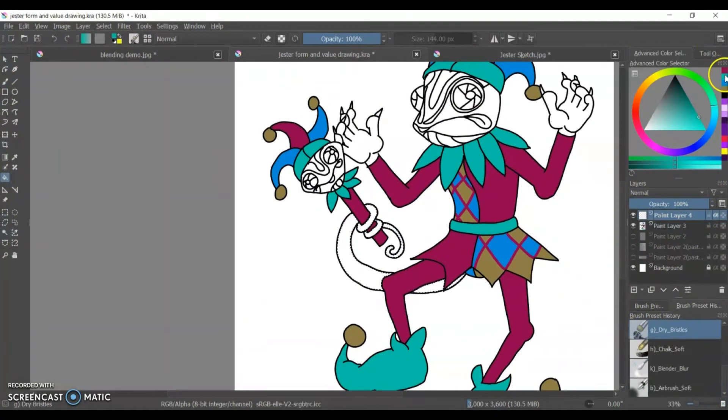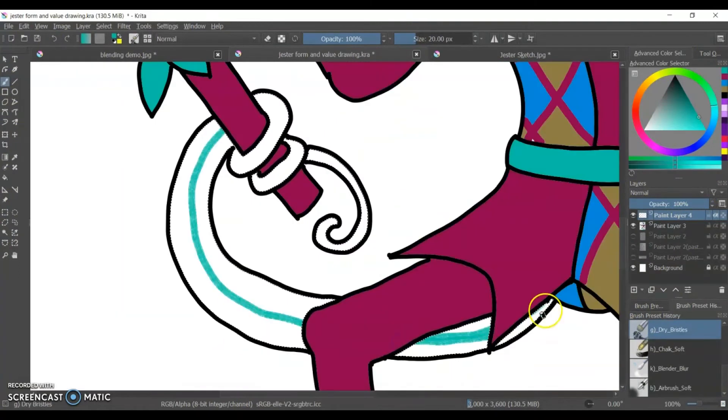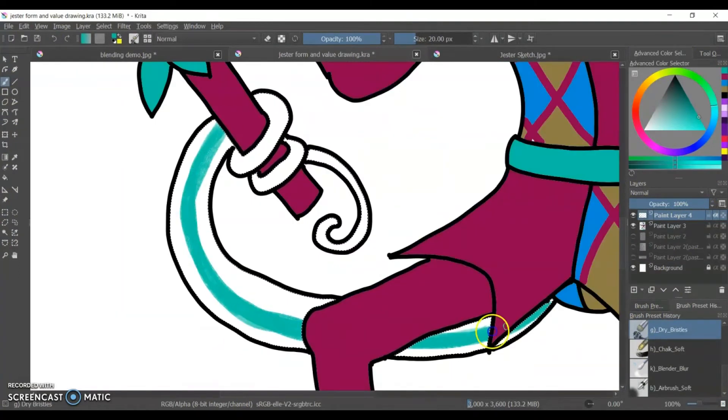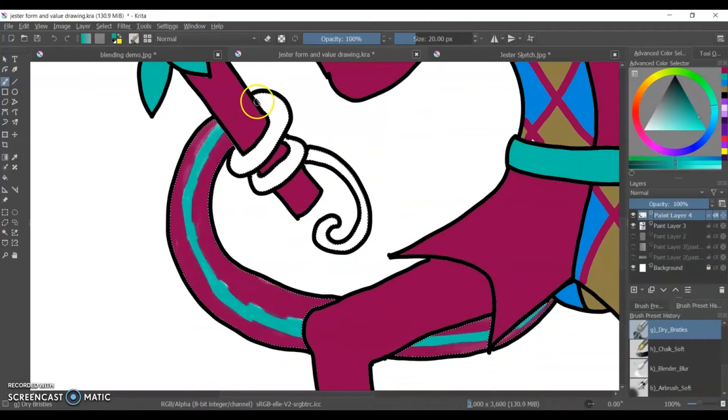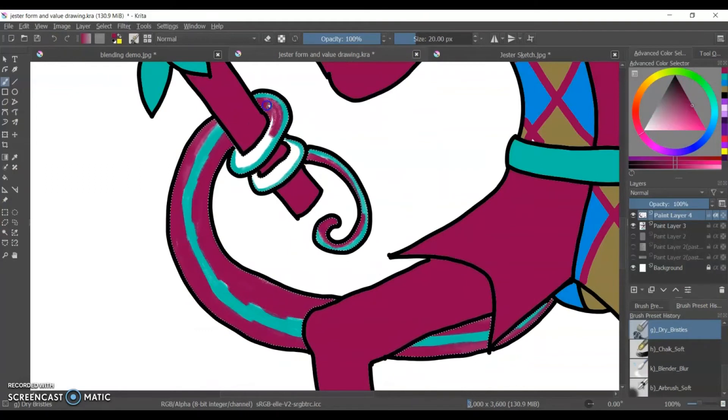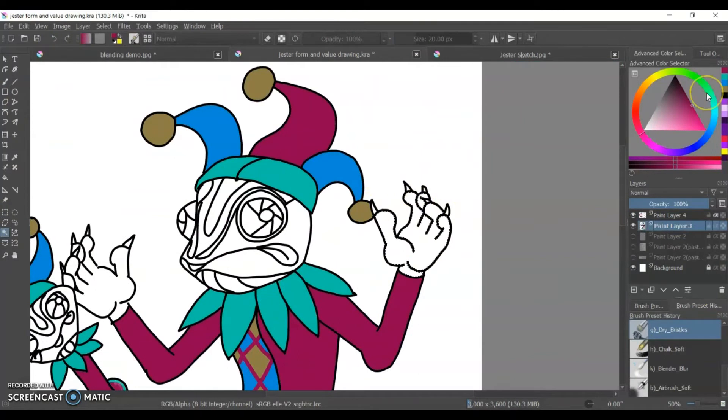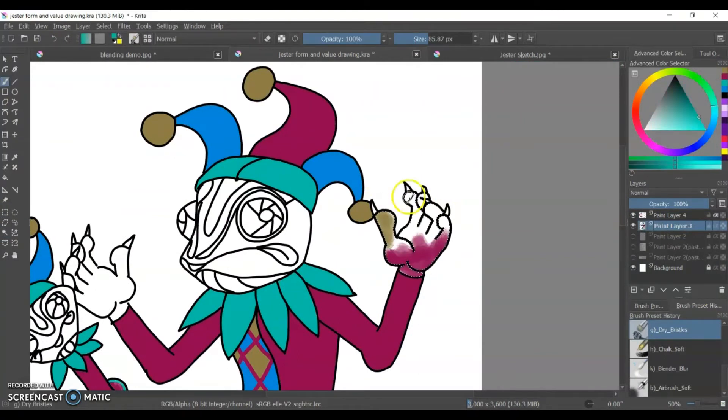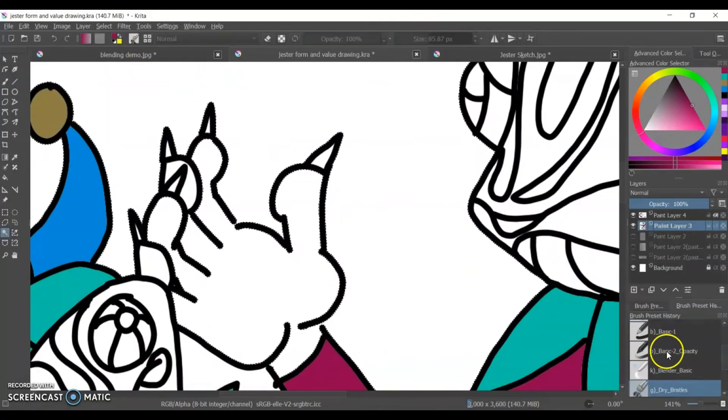And at this point I actually created a new layer for his skin so I could kind of play around with it. He, this guy is a chameleon, the jester is a chameleon. So I wanted him to have some regular chameleon colors but also be influenced by the colors of his outfit.